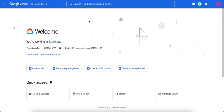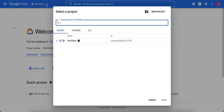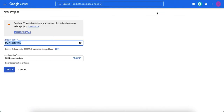If you already have projects, you're just going to see this dashboard. You'll click on this down arrow, and there's the new project button over here in the top right corner of the dialog, so we're going to click on that.